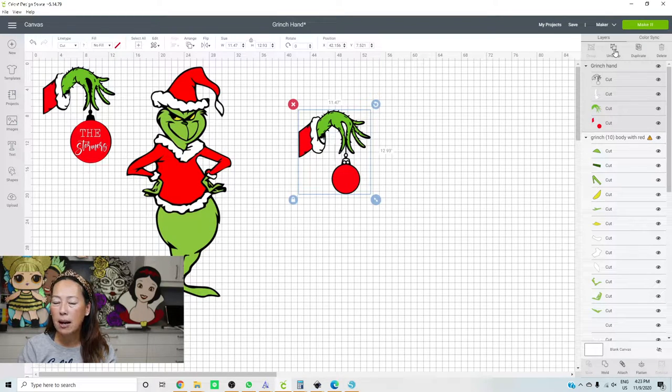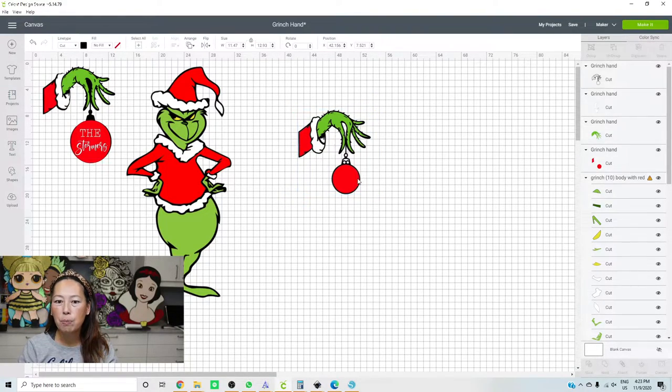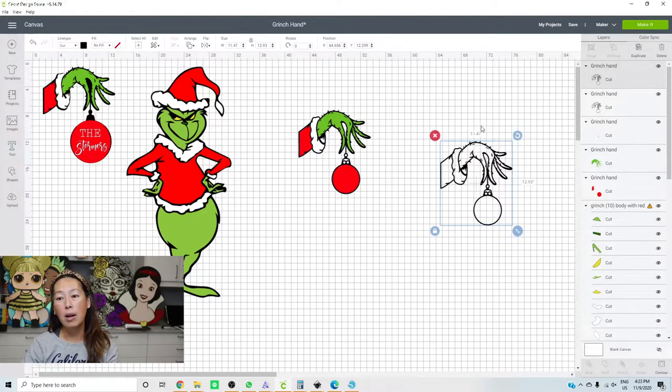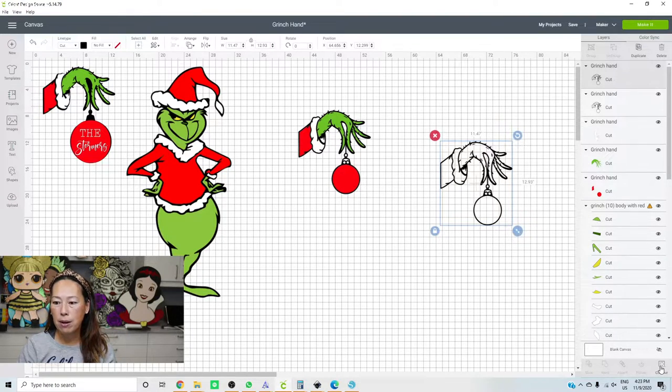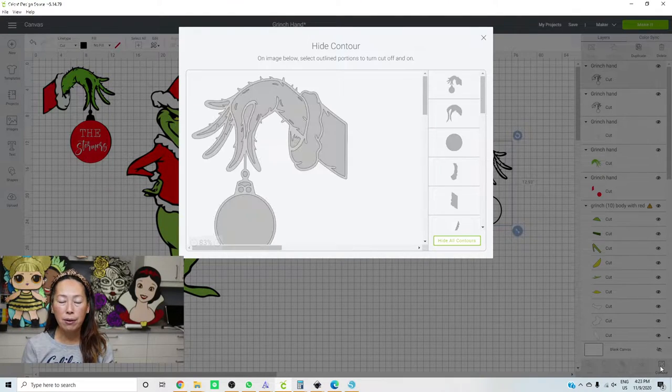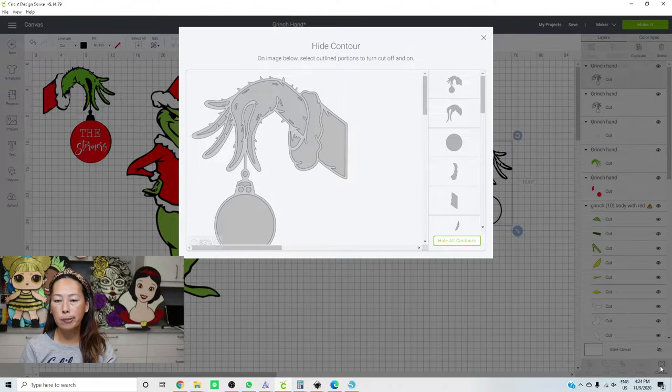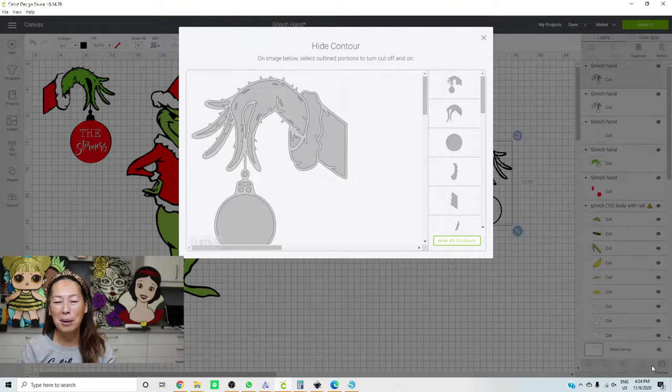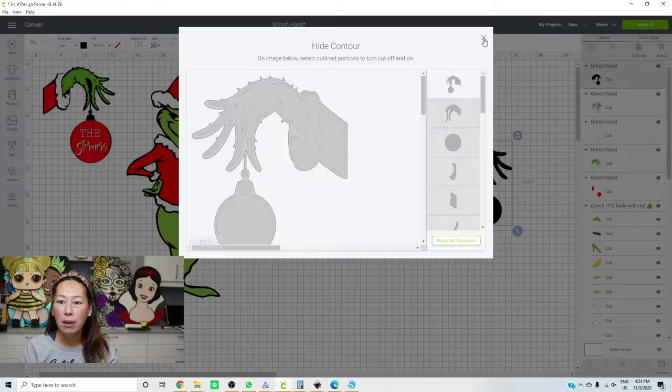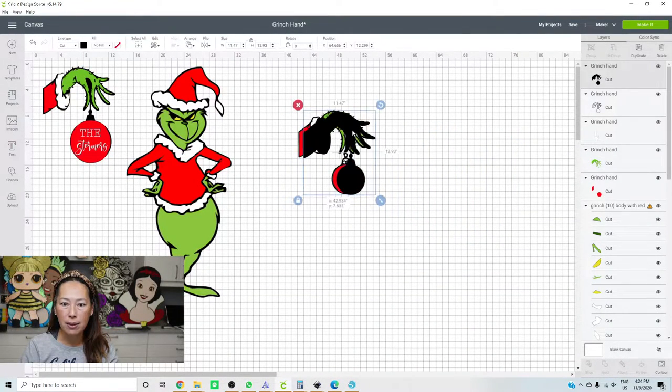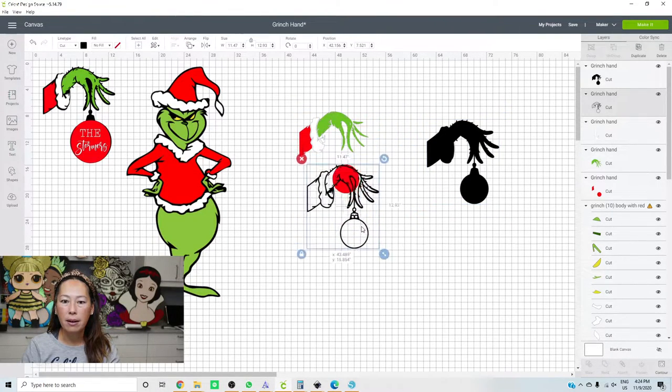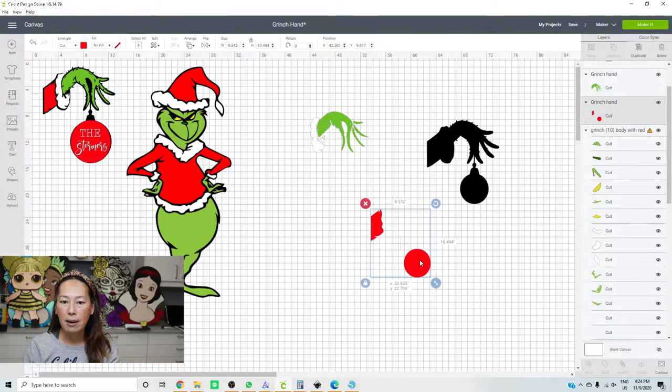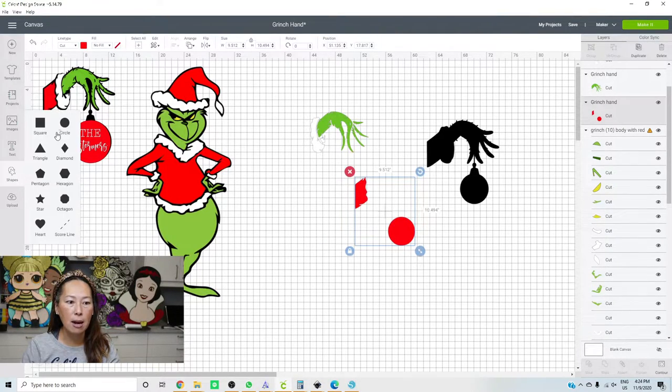So this is our background. I do want it a solid background. So I'm going to go to contour, and this could be for any Etsy file or any file that you buy from Creative Fabrica, font bundles. Sometimes it comes like this. What you want to do is you want to hide all and that will give you the solid black that we want.